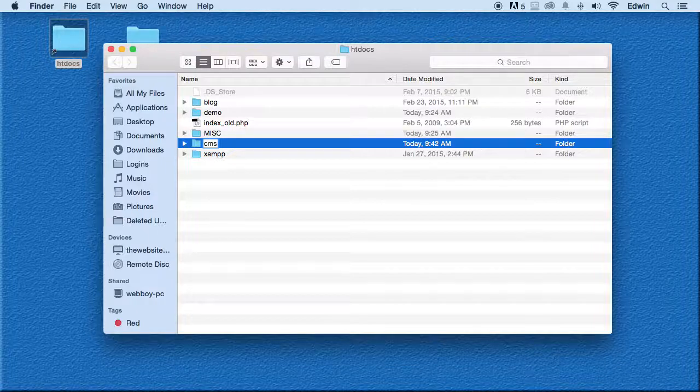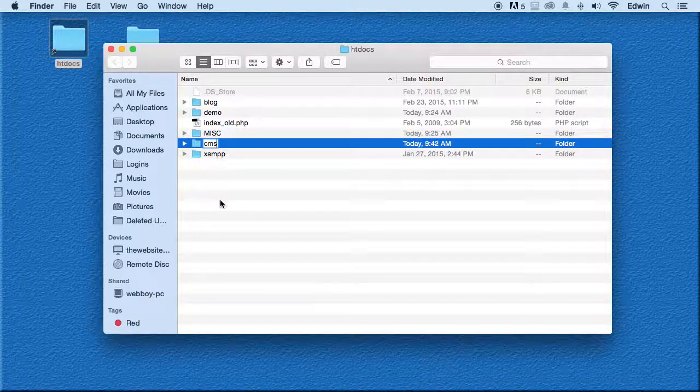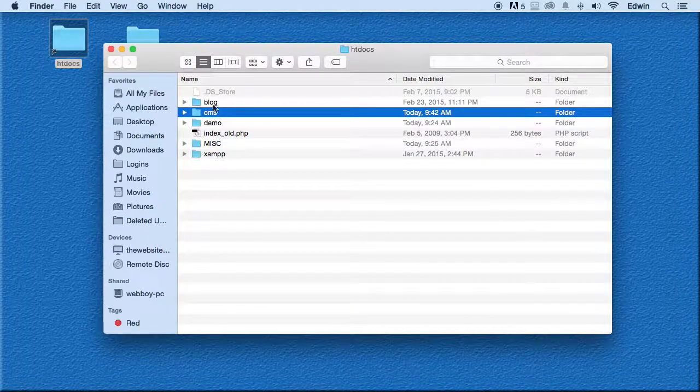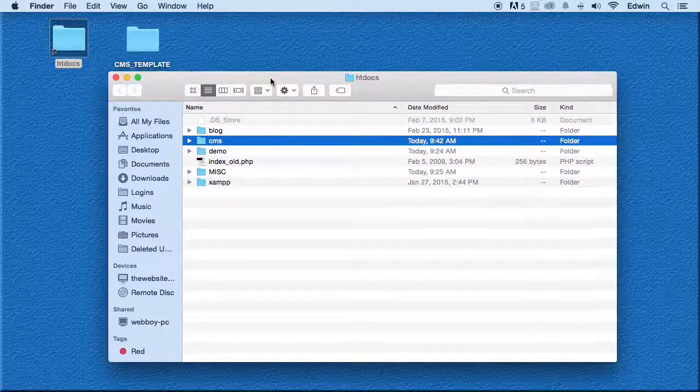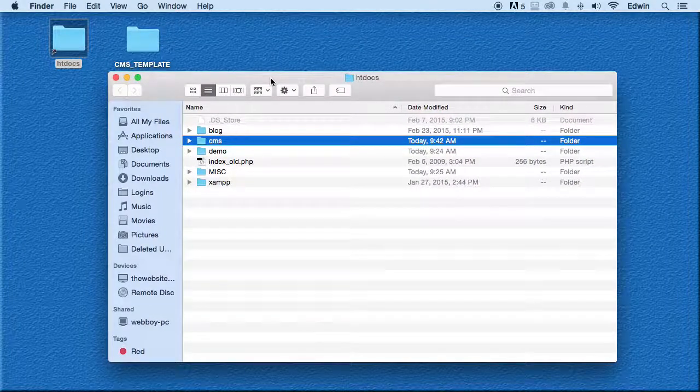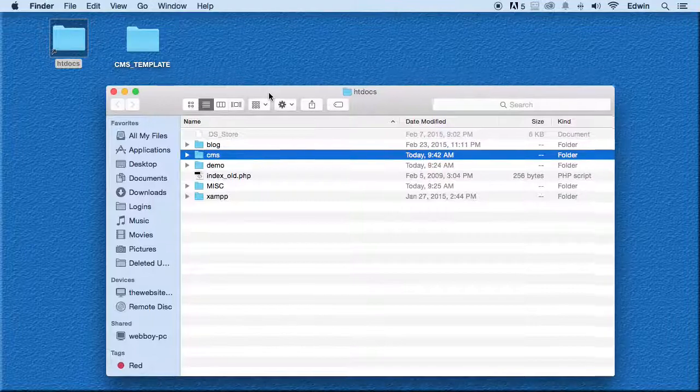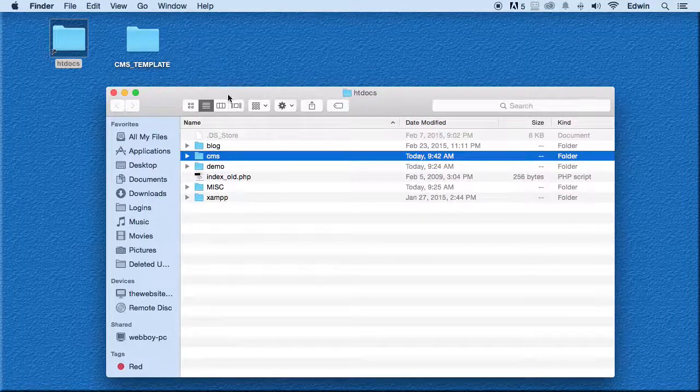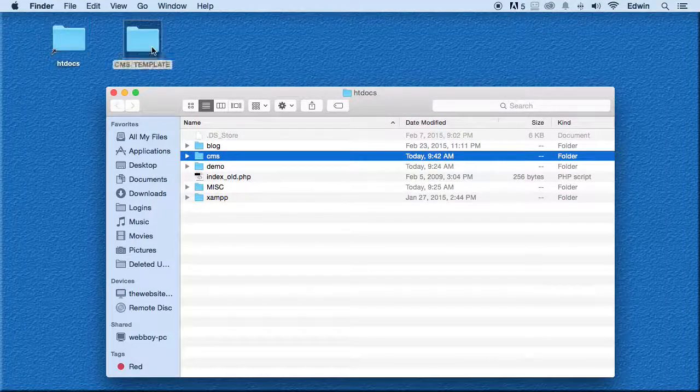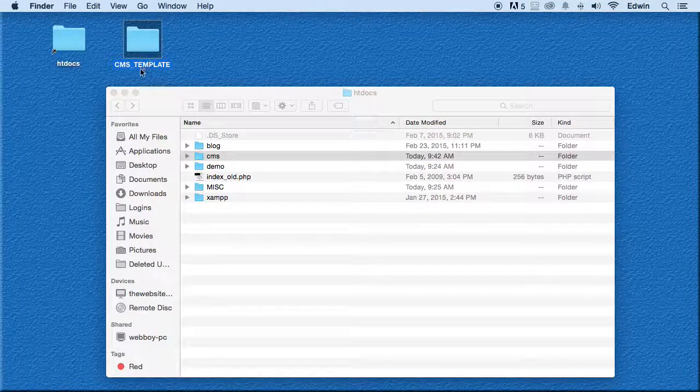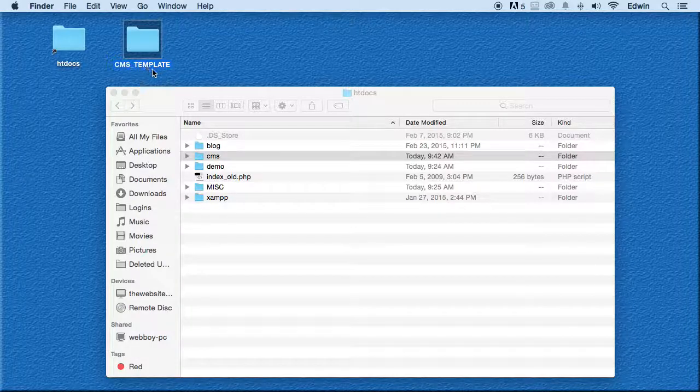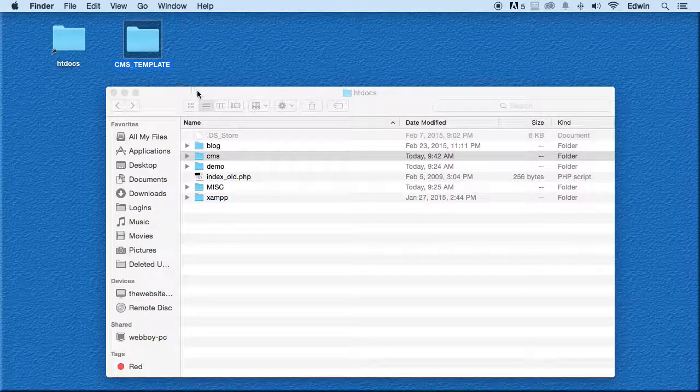On the same lecture that you're watching right now, on the right hand side is going to be a download link, just like the course exercise files. This file is going to be called CMS template. I have some files there for you.